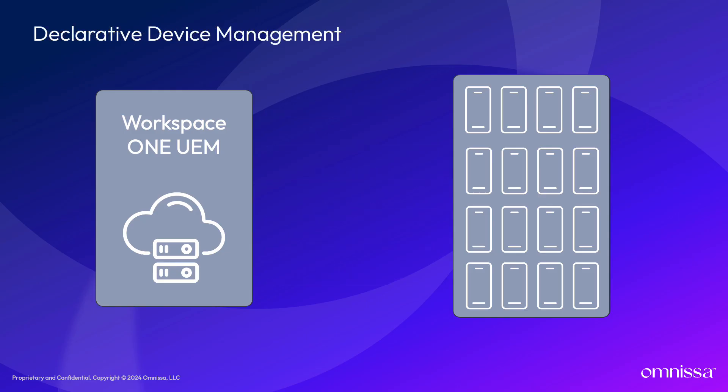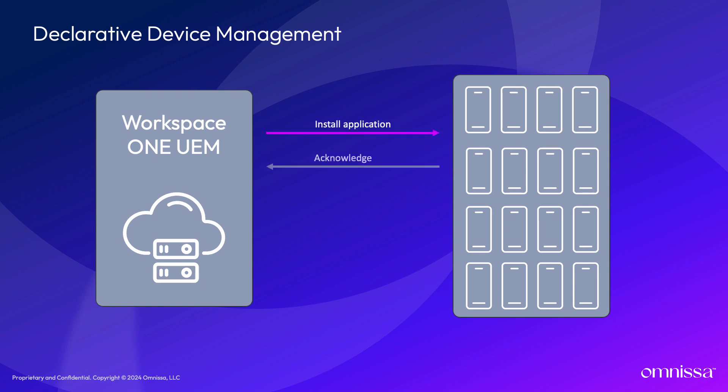Let's look at how this will work with declarative device management. Using the previous example of an app install, an IT admin creates a declaration to install an app to all corporate-owned iOS devices being managed by MDM. Using the DDM process, the MDM servers would send the command to each device. Each device would return its own acknowledgement of the command.